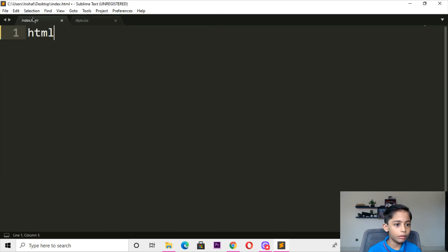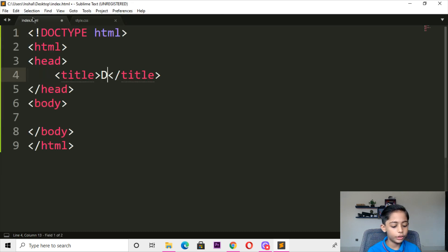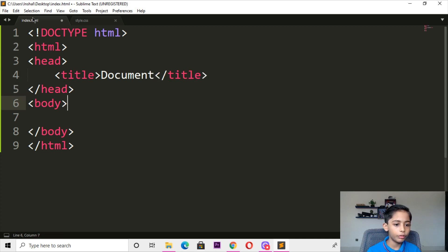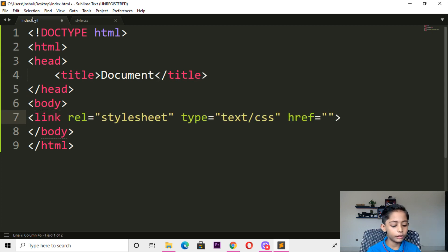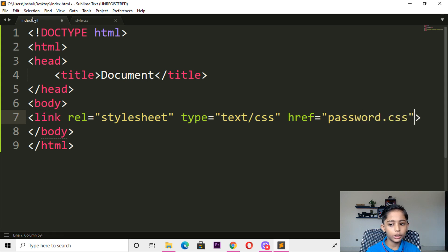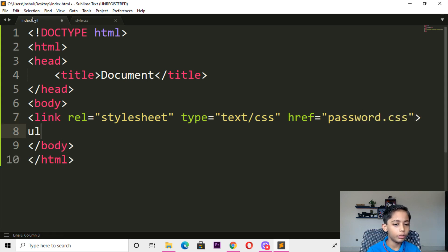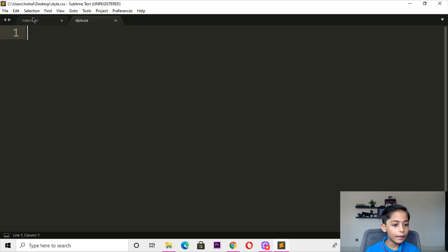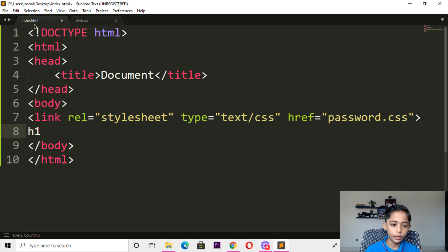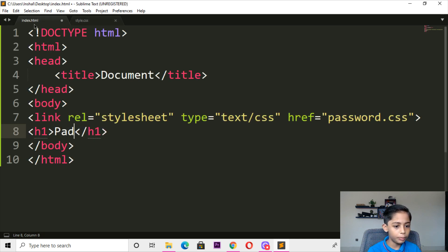Here you can write HTML, here you can write document, here you can write link. The link should be 'password' as the address. Here you can write h1 — the h1 text should be 'password'.